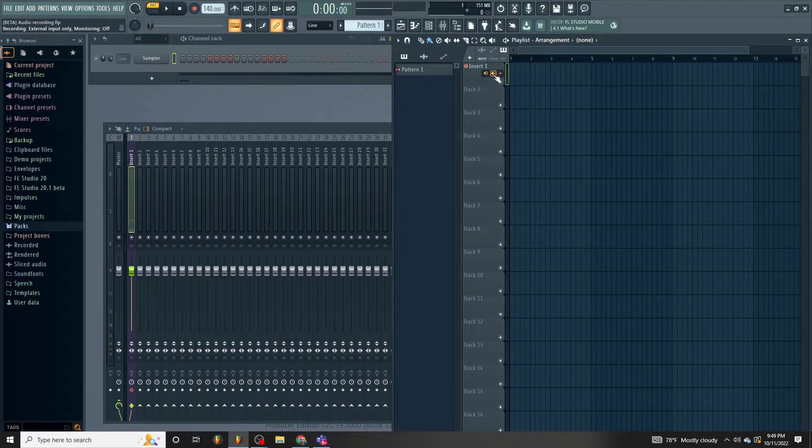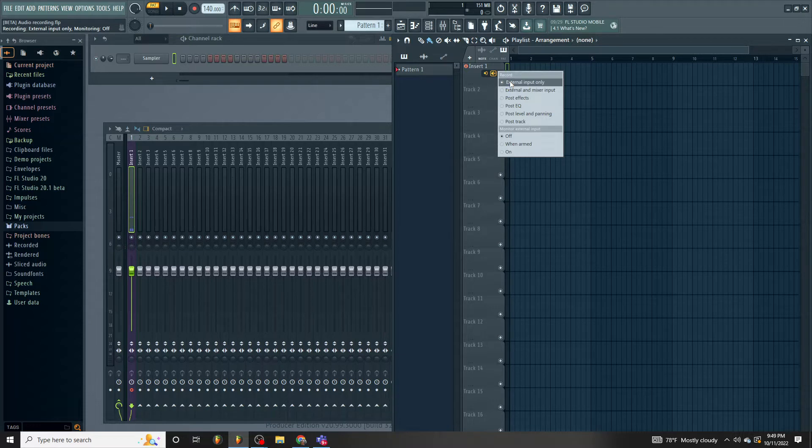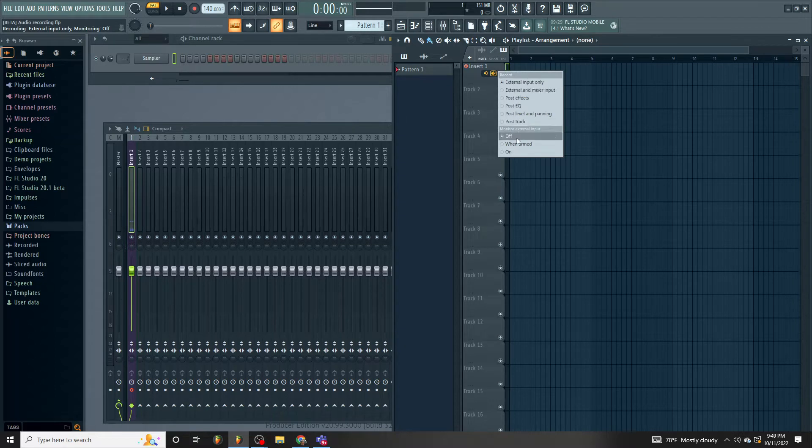Okay, so now, as you can see, I'm recording. Now if I click this, you got a couple different options. You can record external input only, or you can have post EQ, post effects, all this other stuff. So let's give this a try.